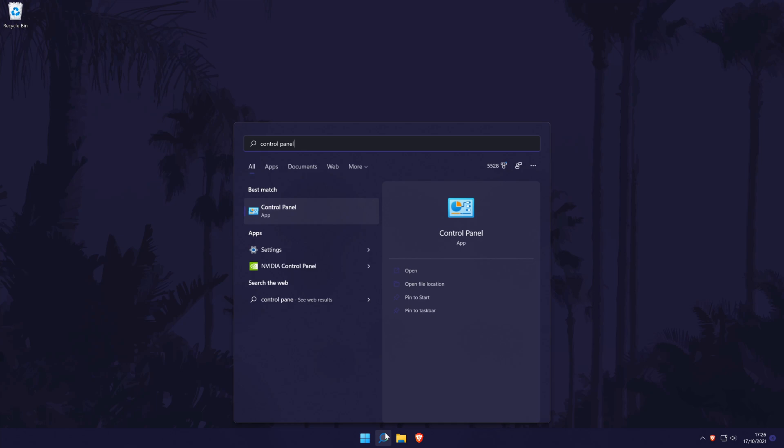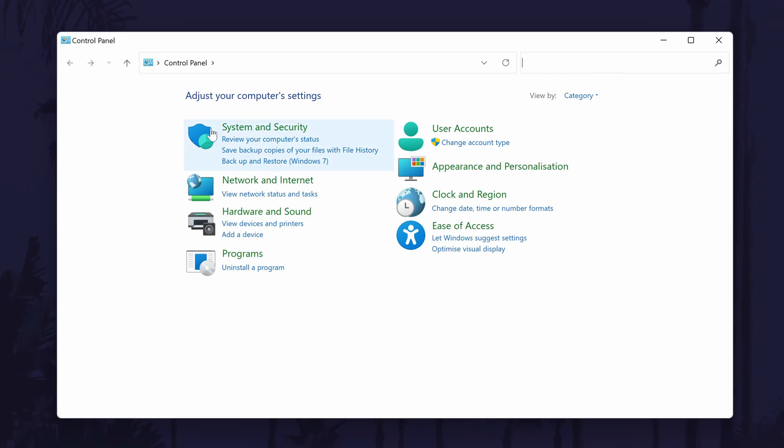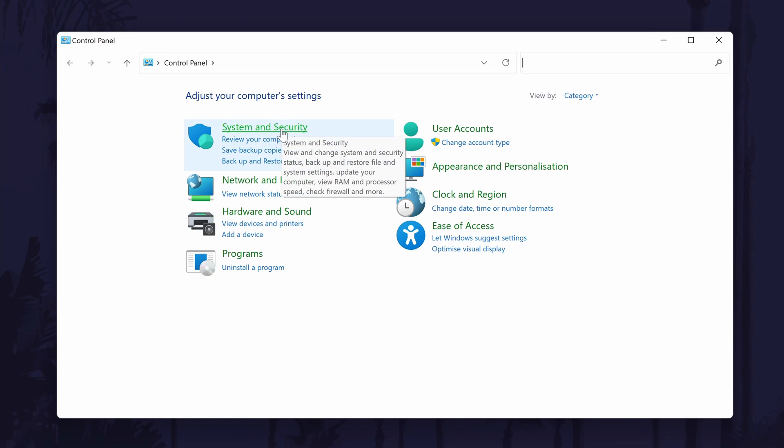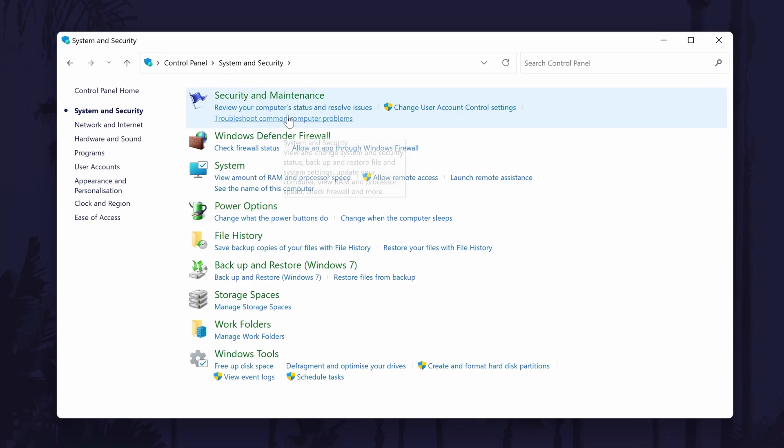first head to the control panel. You can get there by searching for it in the search bar. In the control panel, click on system and security.